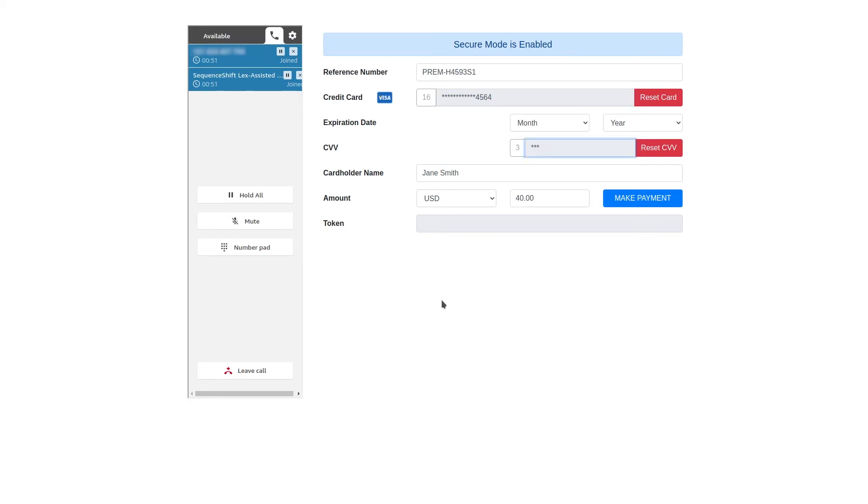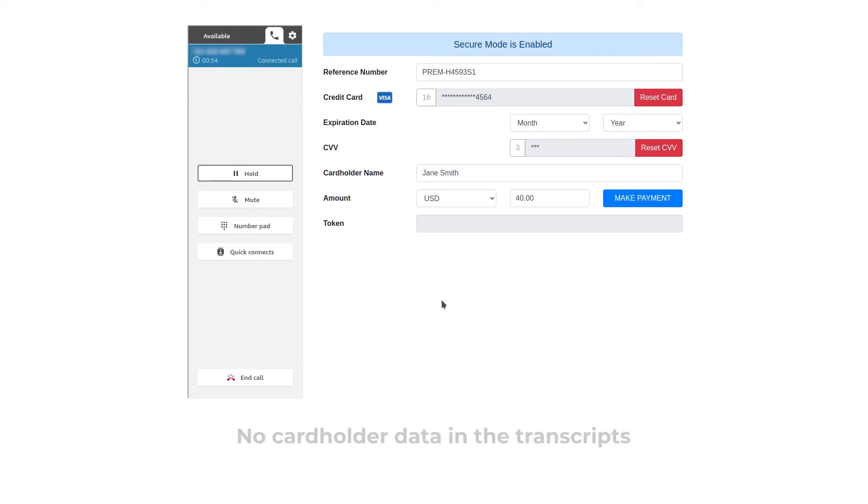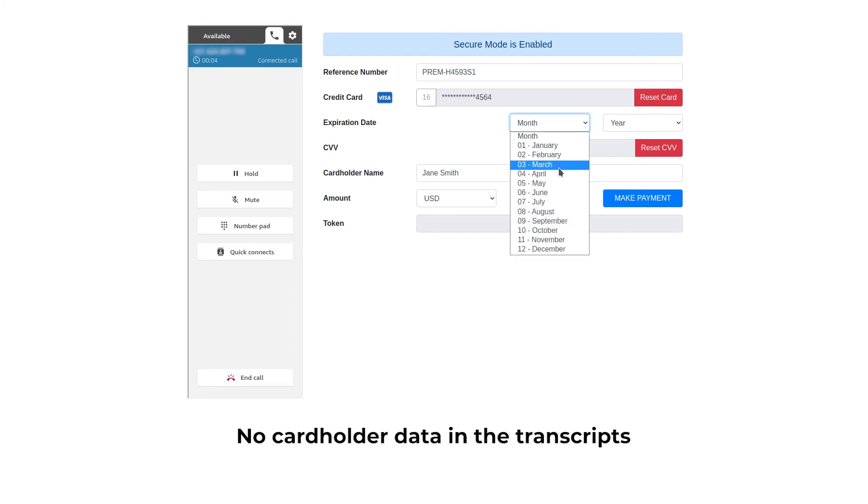You will now return to the agent to complete transaction. Okay. Great. Please verbally confirm the expiration date of your card. June 2027.